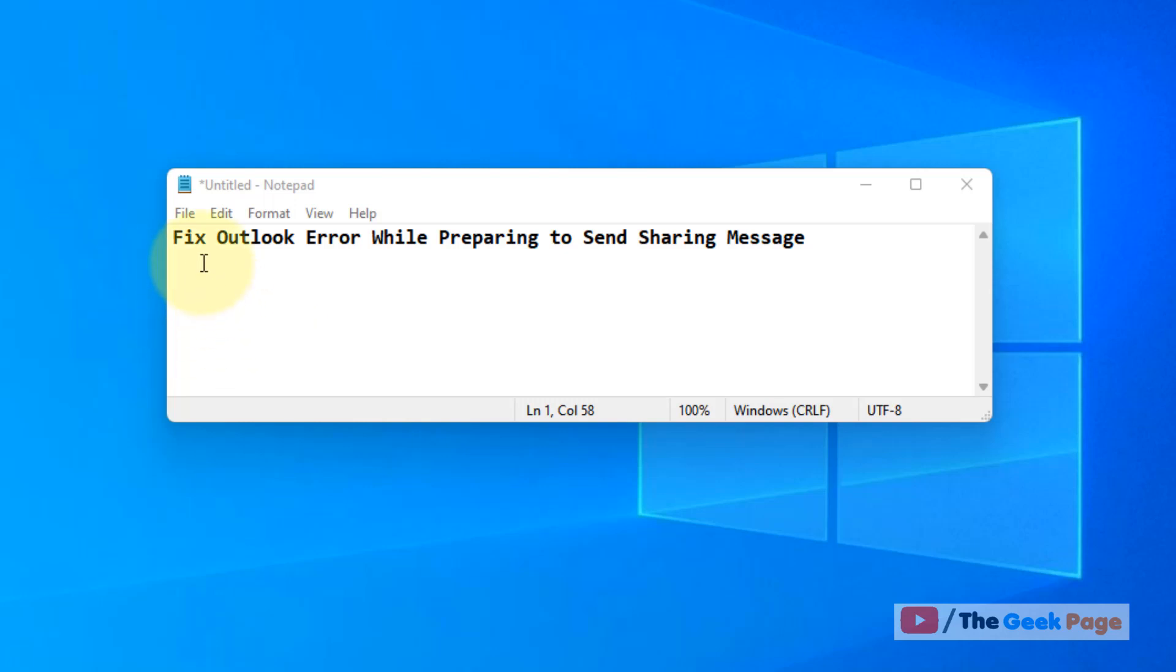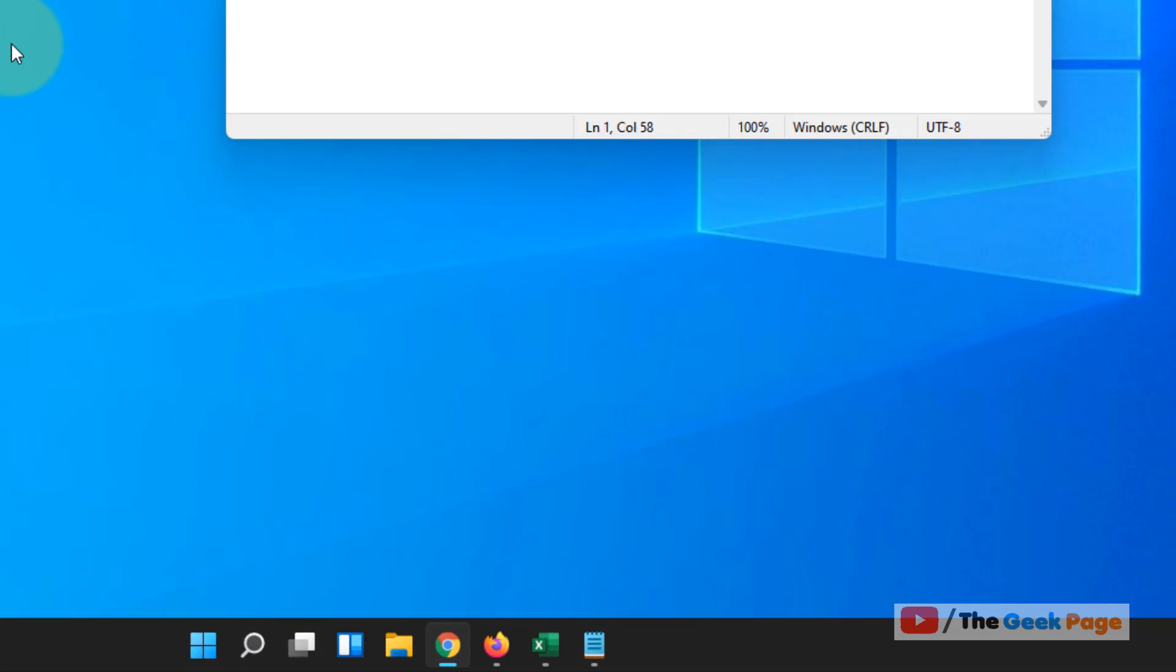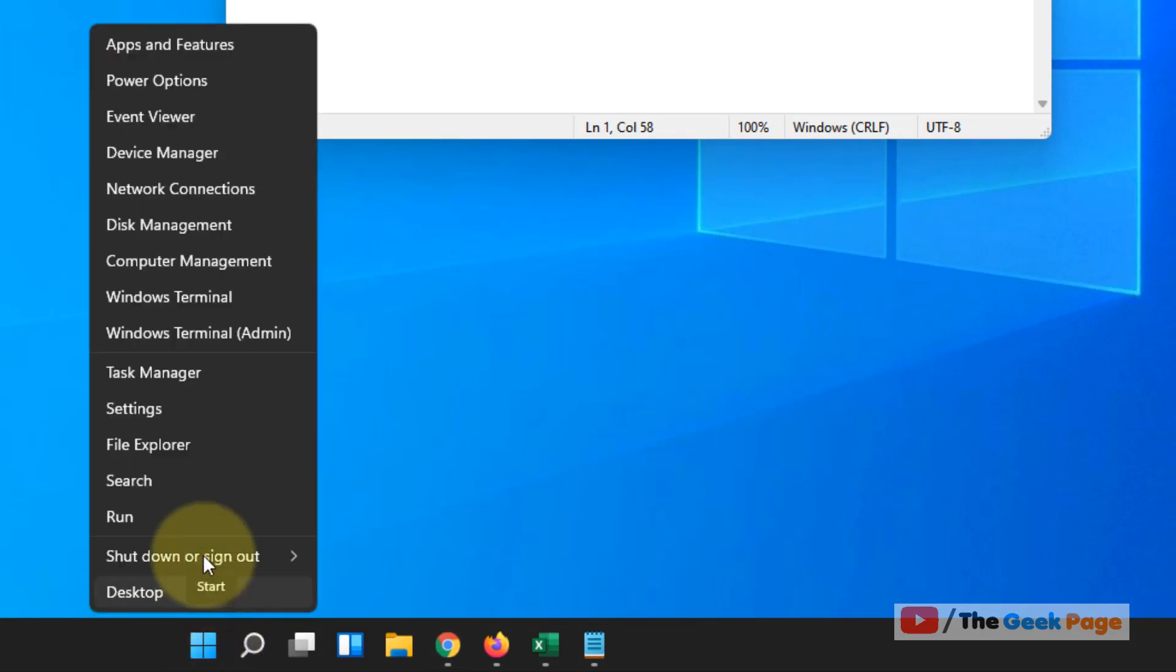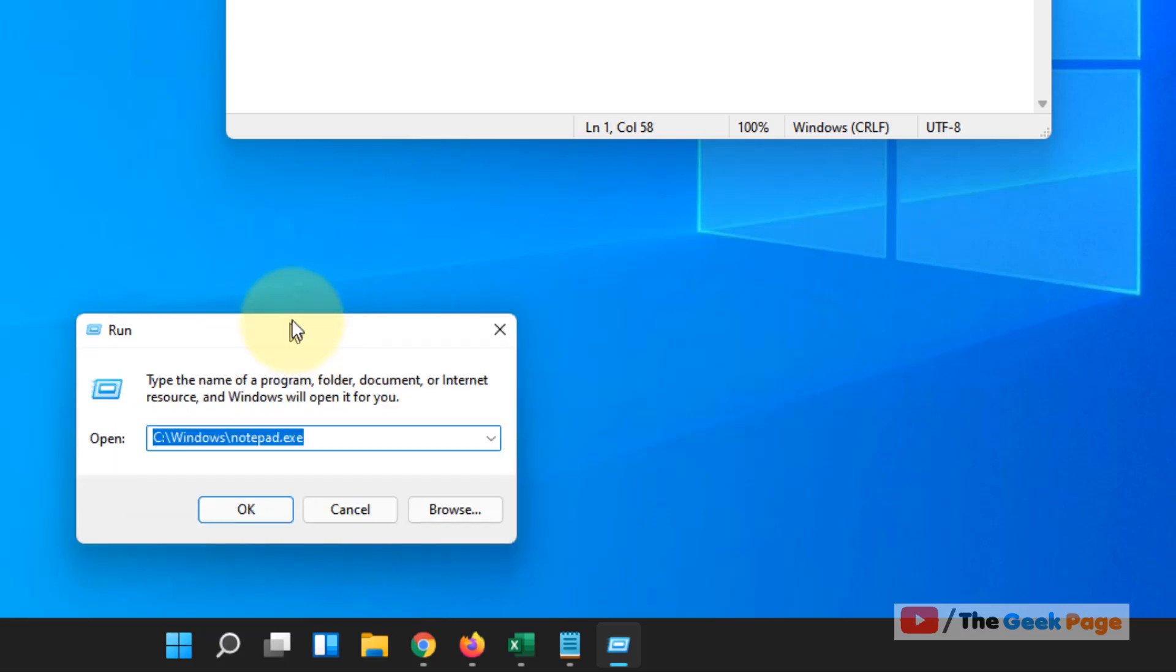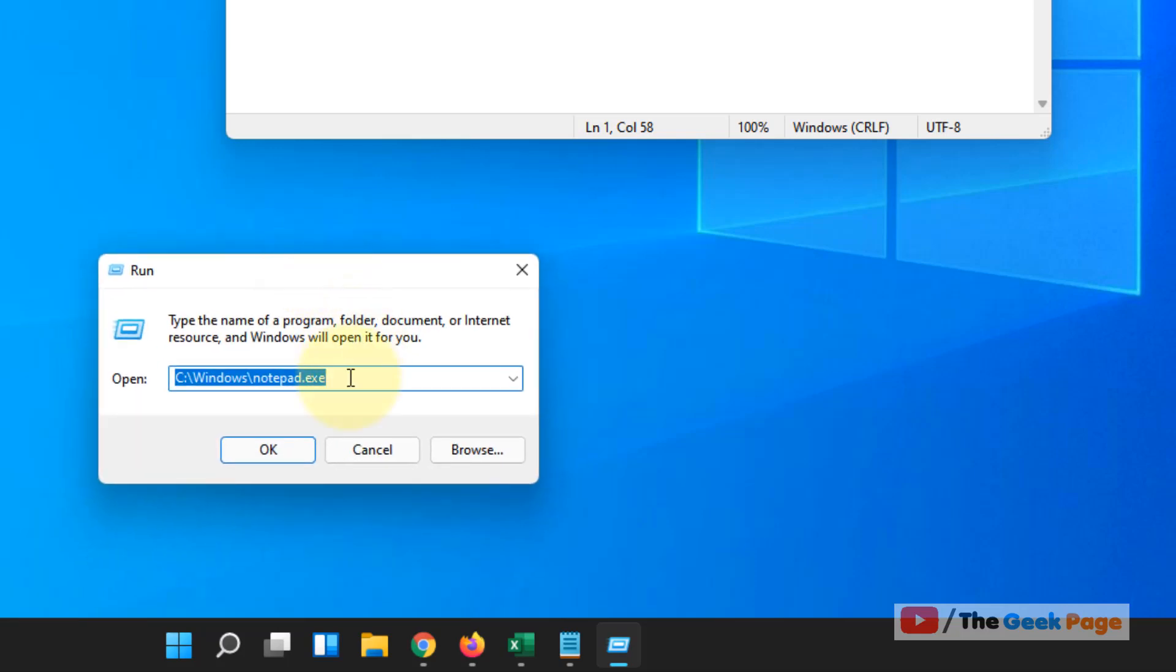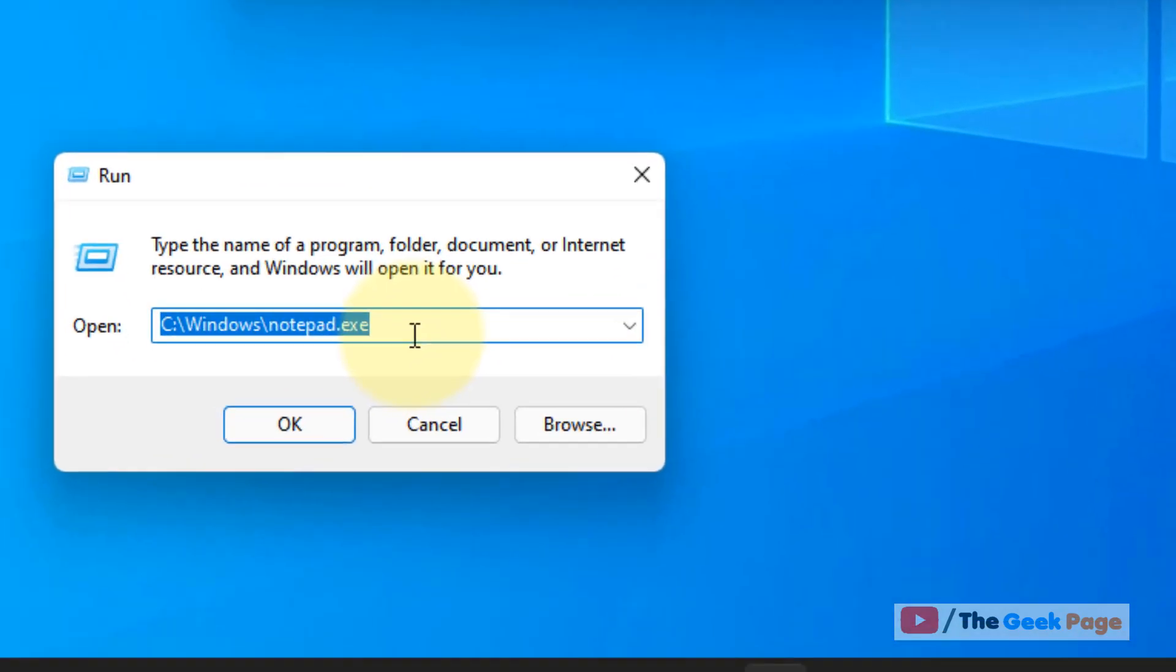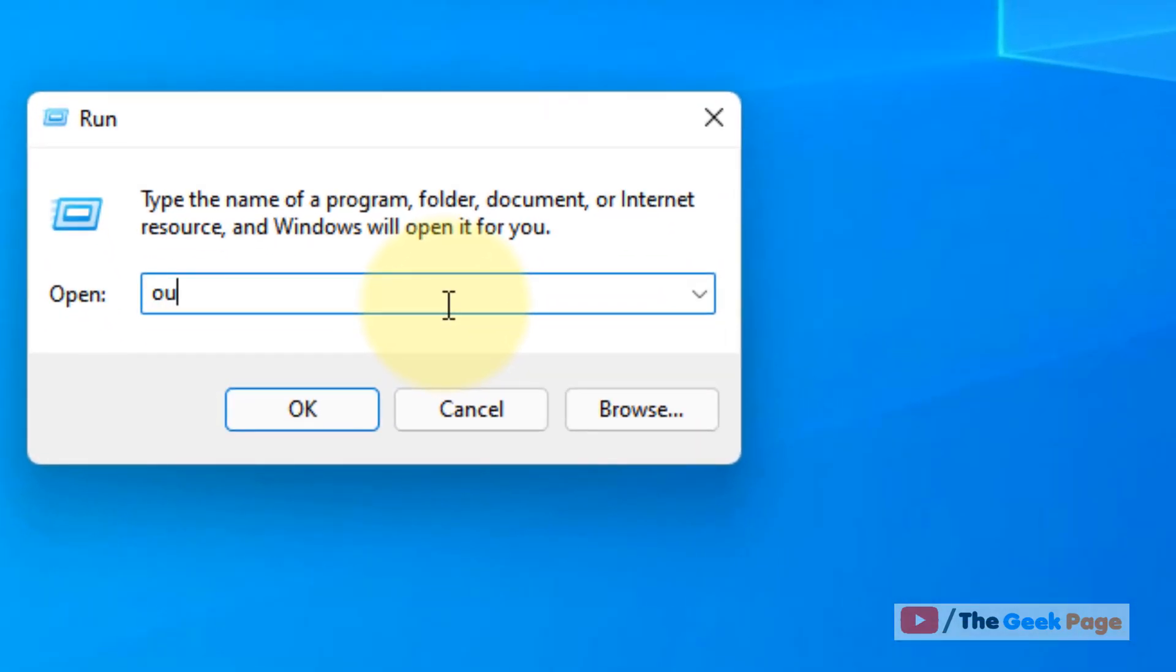Hi guys, let's see how to fix Outlook error while preparing to send sharing message. Let's move to method one. Right-click and click on Run to open the Run command box, then type outlook.exe /safe.